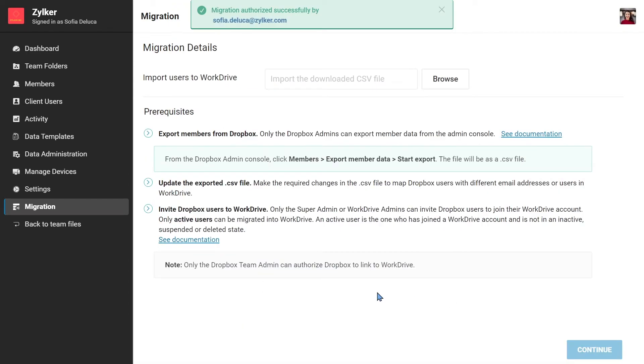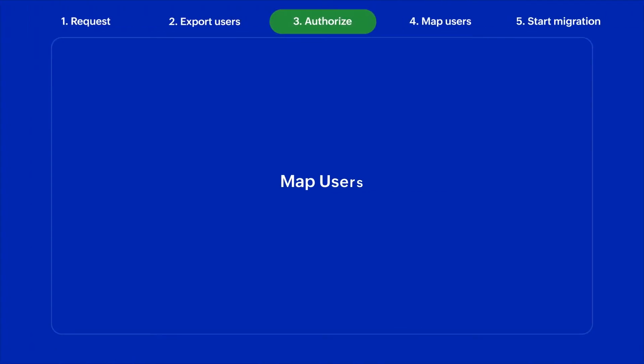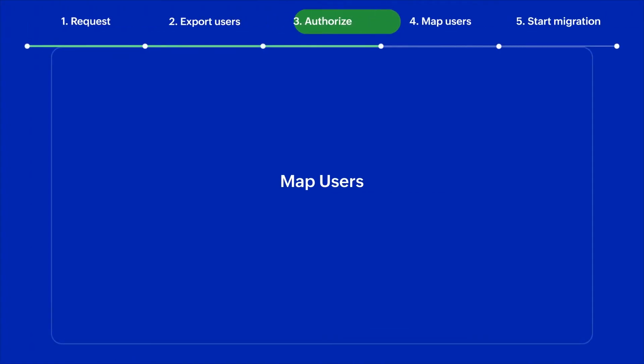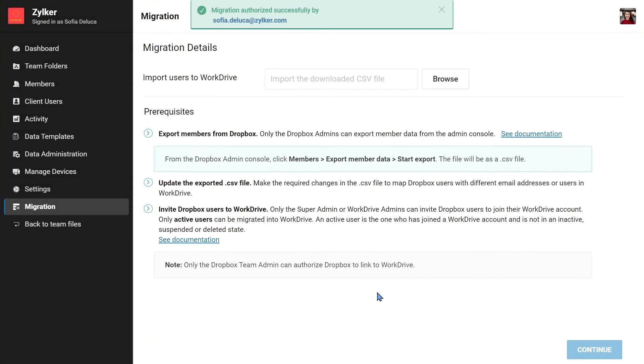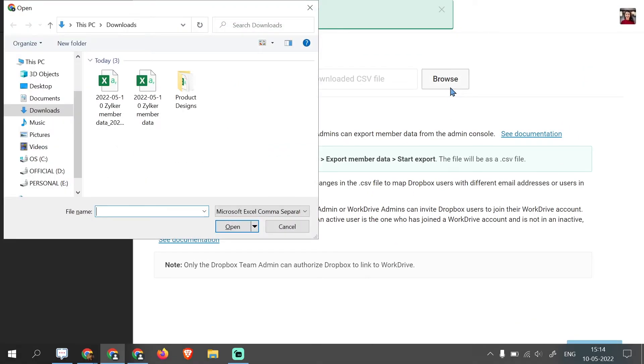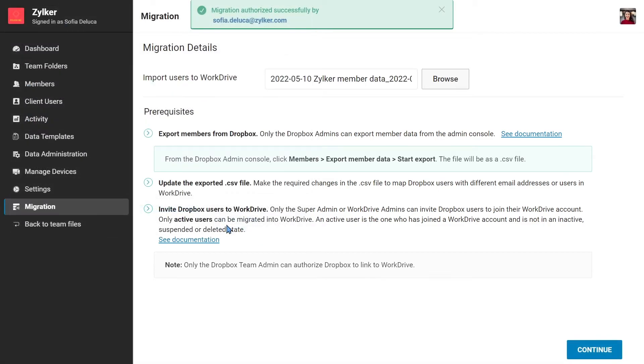Once you authorize the migration, map your Dropbox users to WorkDrive. Go to your updated CSV file containing the list of Dropbox users and their corresponding WorkDrive accounts, and then click Continue.